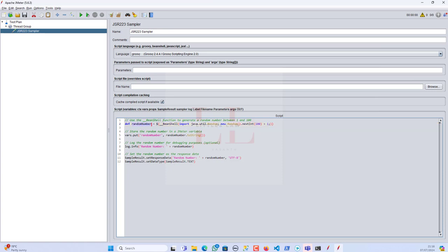Moving on to the second line — we're going to store the random number in a JMeter variable. `vars` is a special JMeter object that allows us to store and retrieve variables within the JMeter context. `vars.put("randomNumber", randomNumber.toString())` stores the generated random number as a string in a JMeter variable named `randomNumber`.